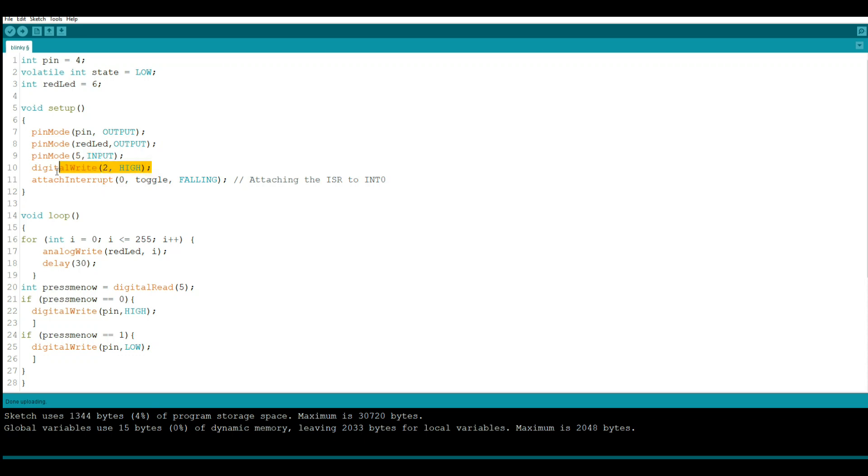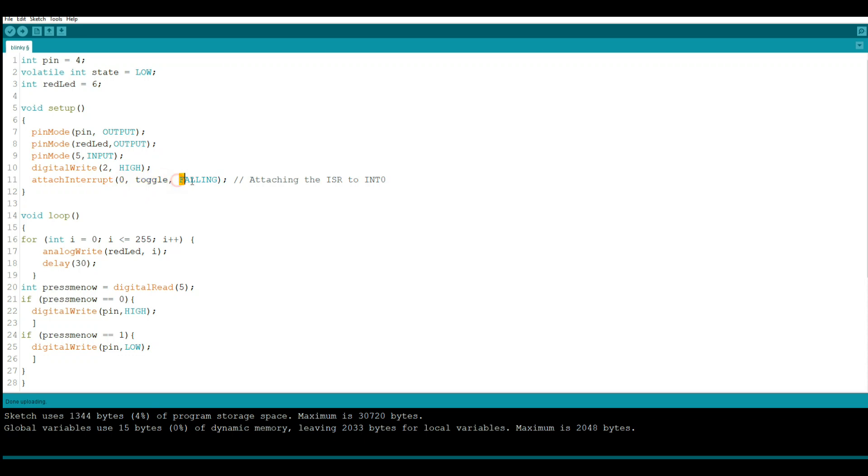And we're just setting our pin 2 high, and the reason we're doing that is because when we attach the interrupt here we're looking for the falling edge, so we want this to start out high. So we're going to create the interrupt. It is interrupt zero which attaches to pin 2, its name is toggle, and we want to look for a falling edge.